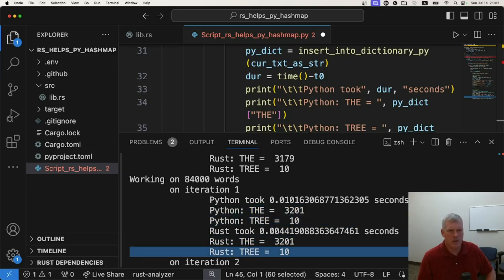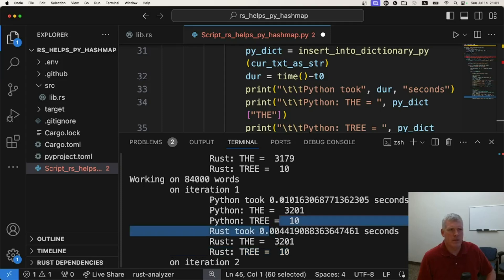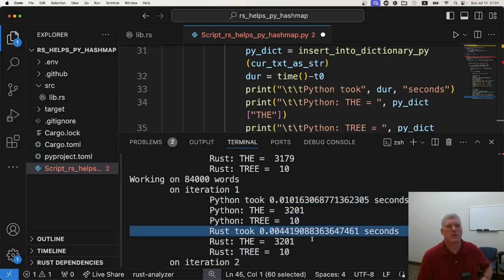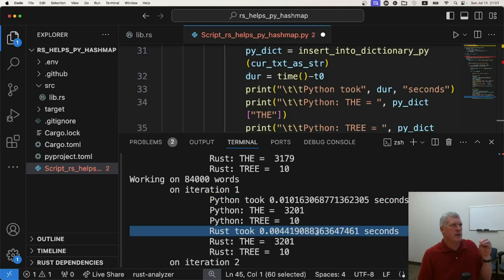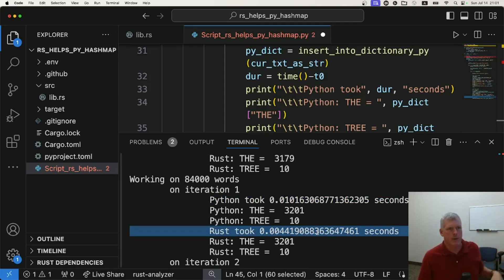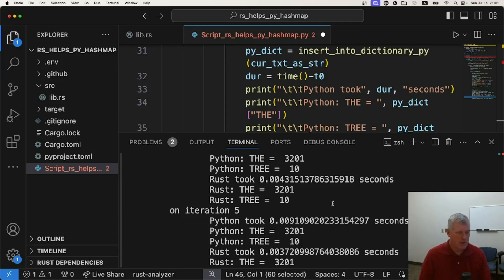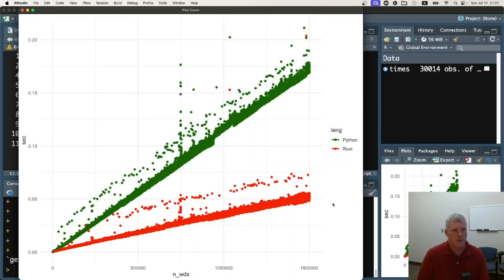So yeah, it's quicker from 10 milliseconds in Python down to 4.4 in Rust. Again, I'm saying Rust, but it's Python calling Rust behind the scenes, right? Under the hood. That's awesome. So let's take a look at the big results right here. This is our old friend R, and I'm using our old friend ggplot2 to plot up a bunch of tests here.